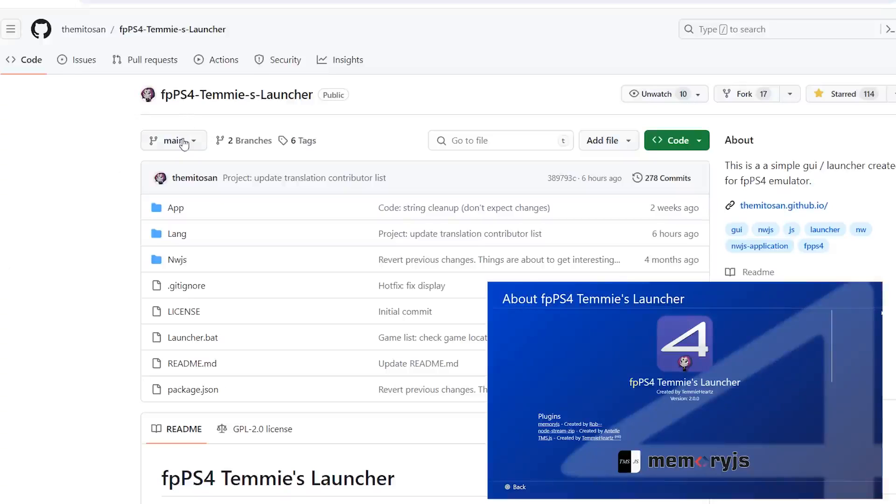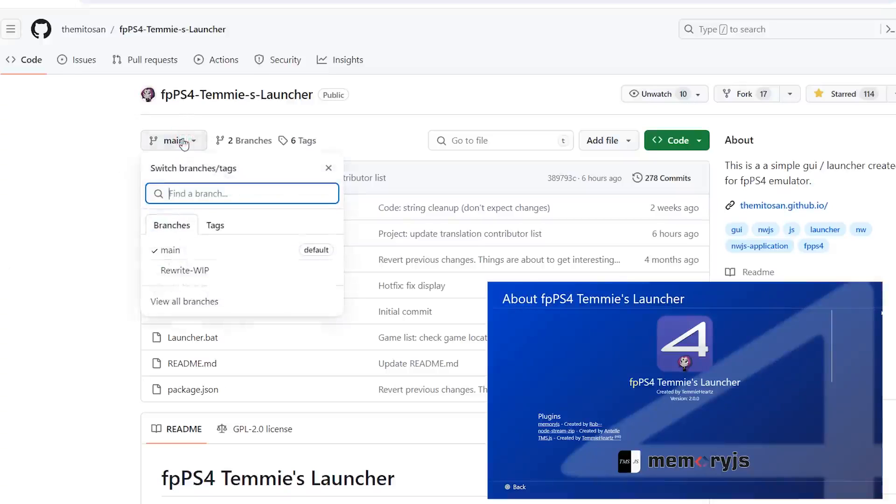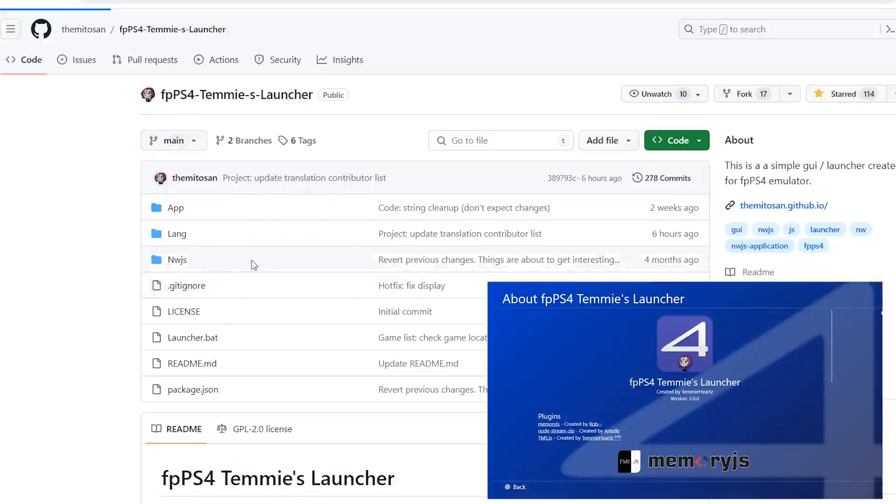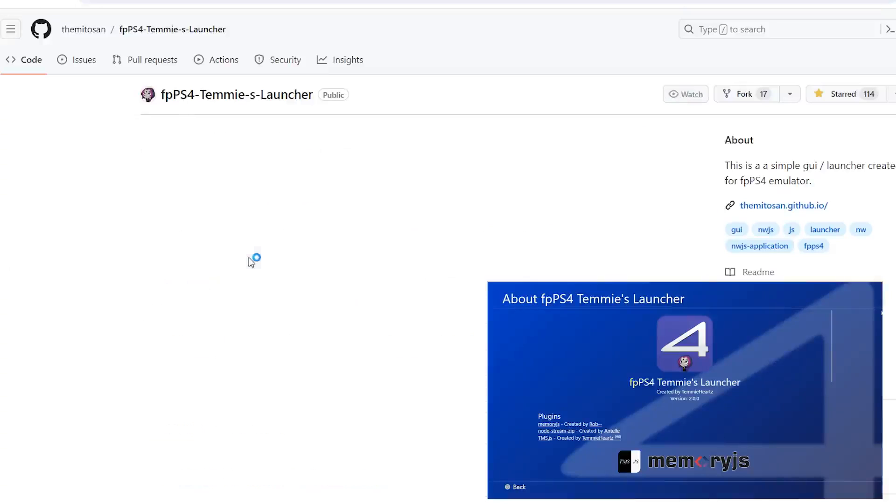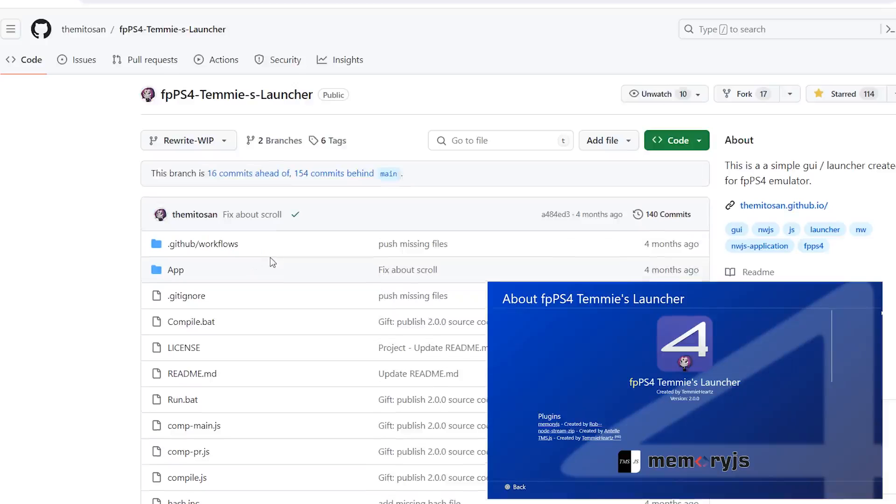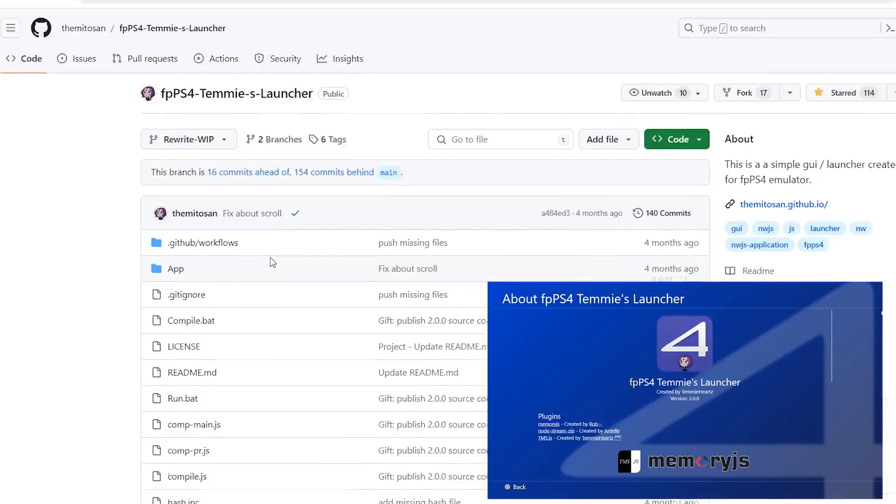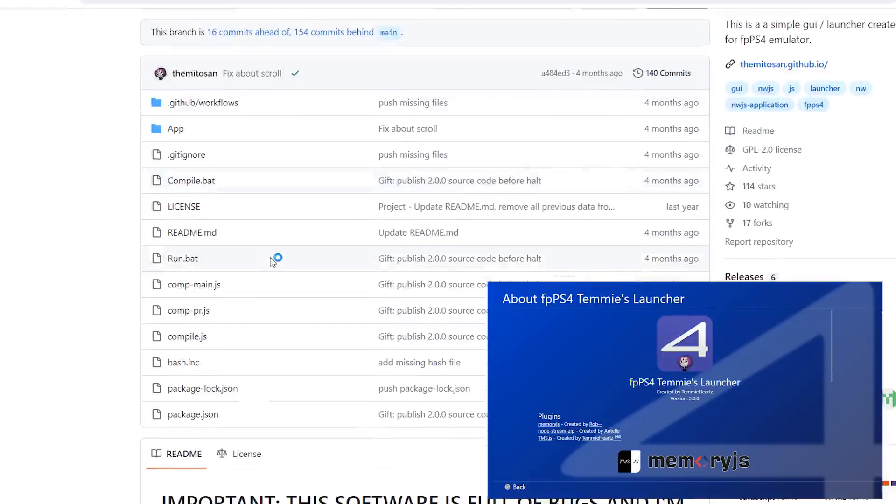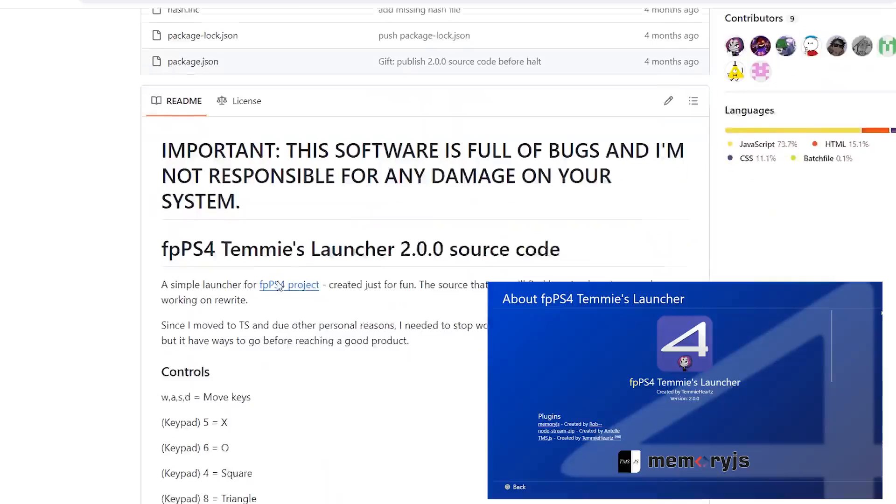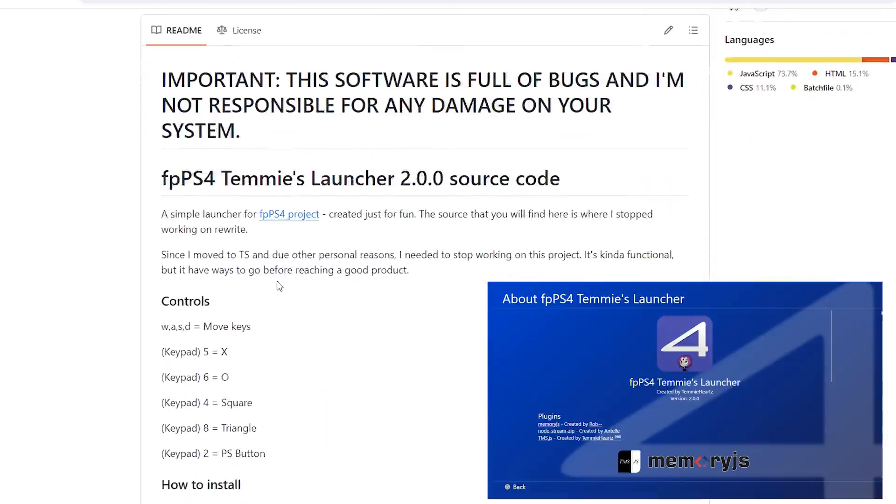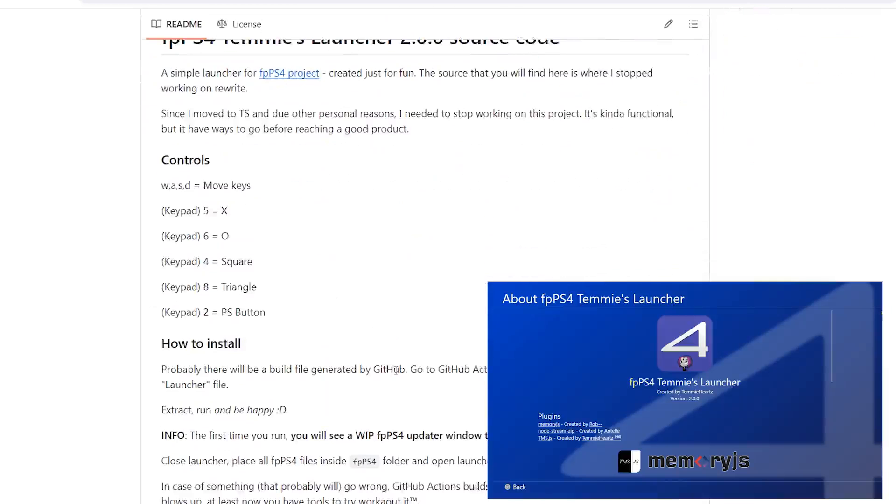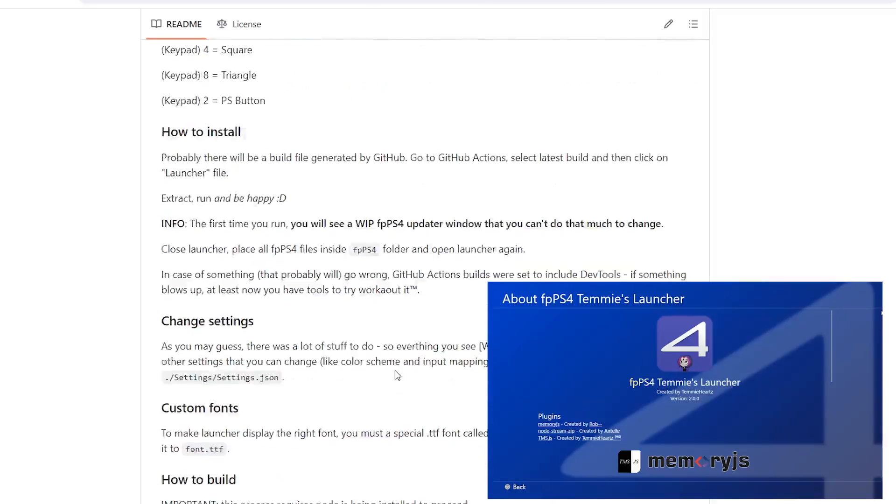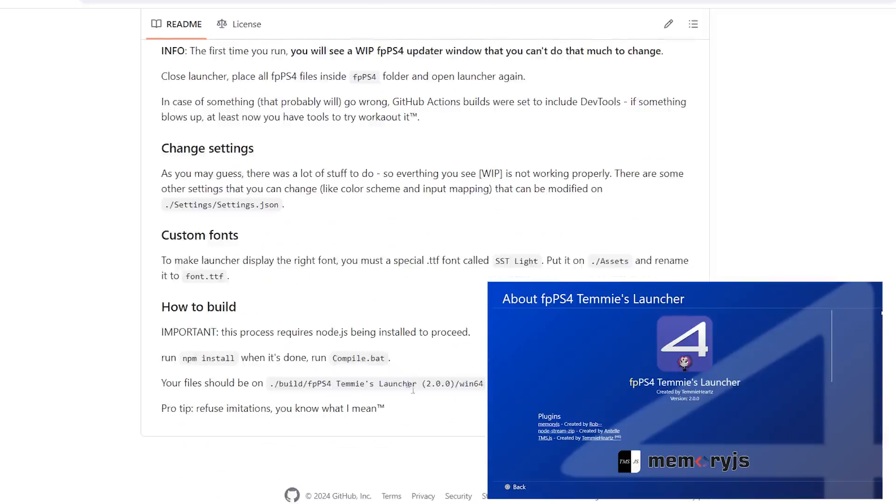How's it going everyone, Brutostime here. Today we're going to take a look at Temi Launcher version 2.0.0, which is a user interface for the PlayStation 4 emulator FBPS4. This is still a work in progress and the developer is still working on it, so you will encounter a lot of bugs and many things may not function correctly for you.